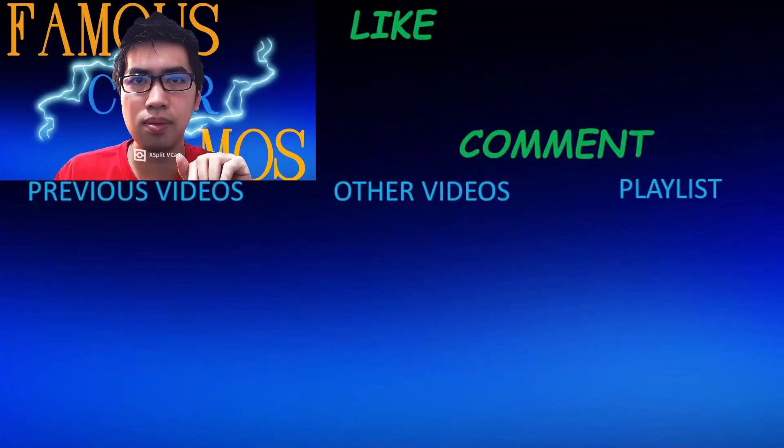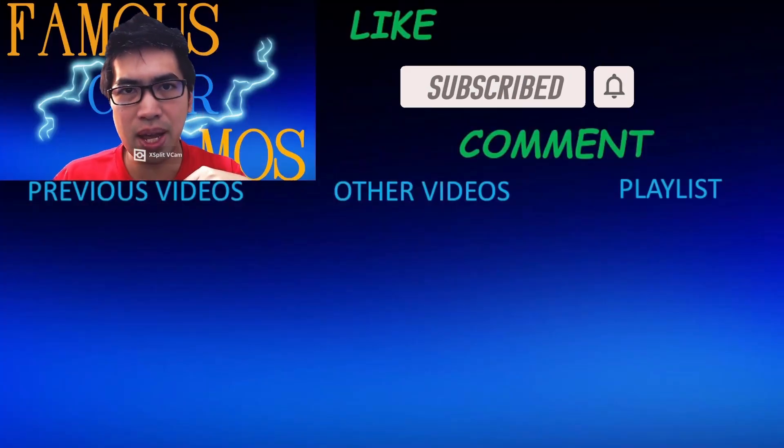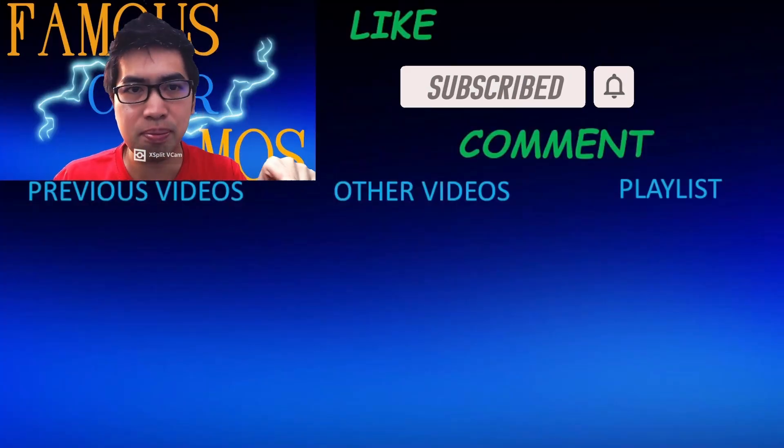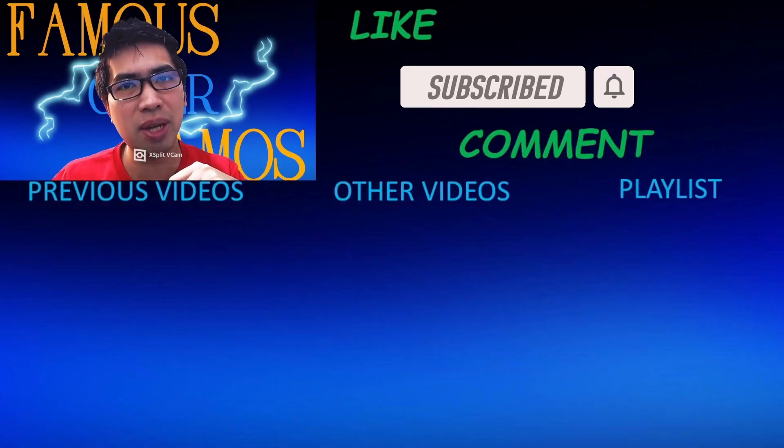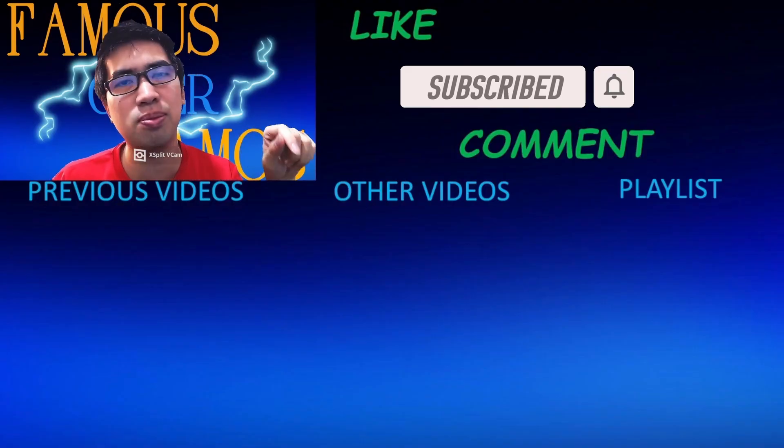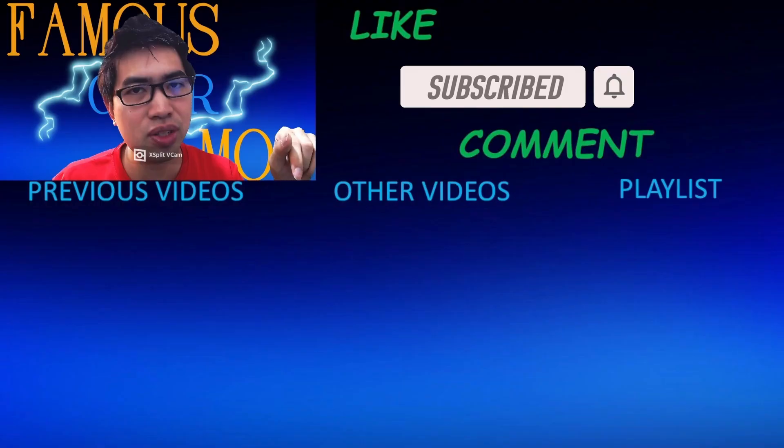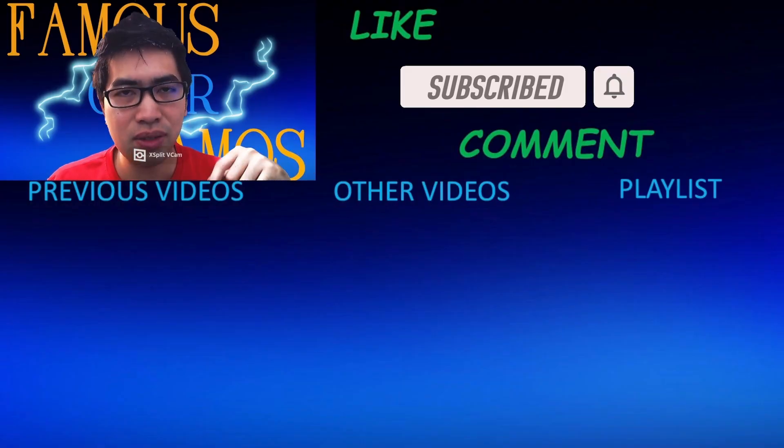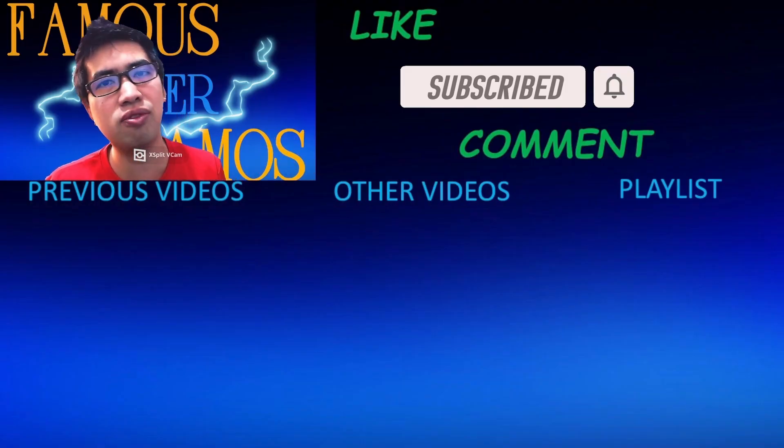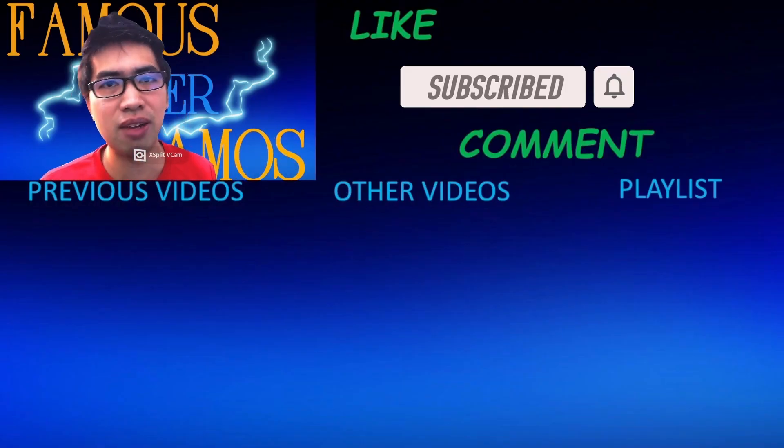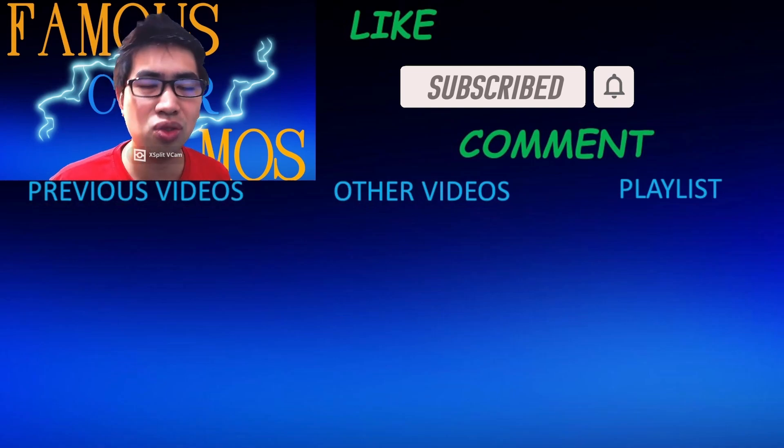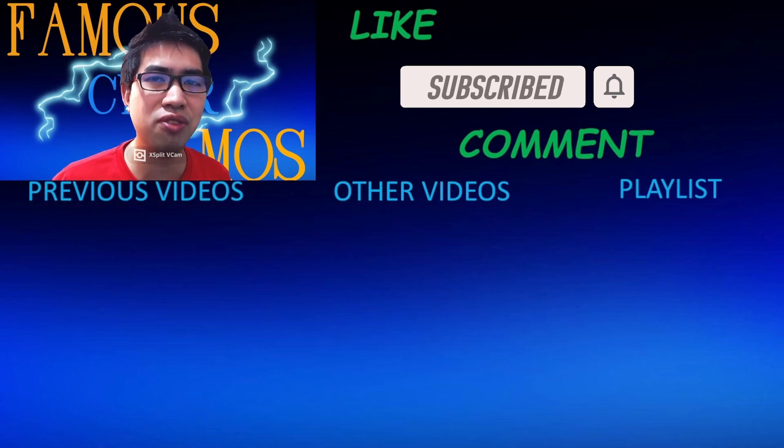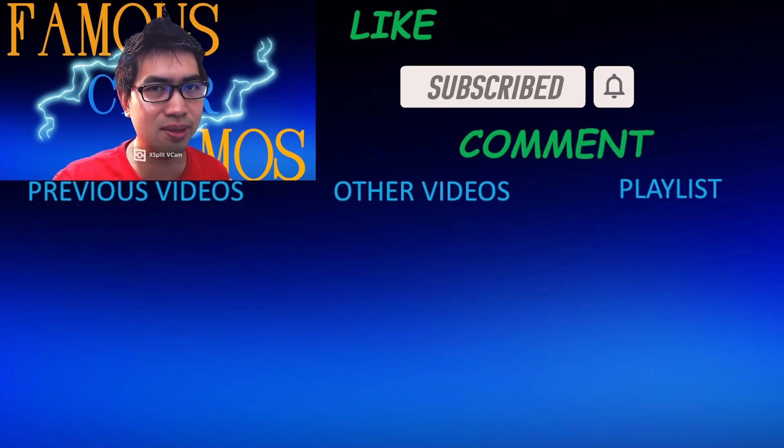And that's it. Please like, subscribe, and comment below. My previous videos to the center, my other videos, and to the side of it is my playlist for different topics. You can check that out for my previous and future videos that is to come. So thank you all for watching. Famous Cyber Ramers signing out.